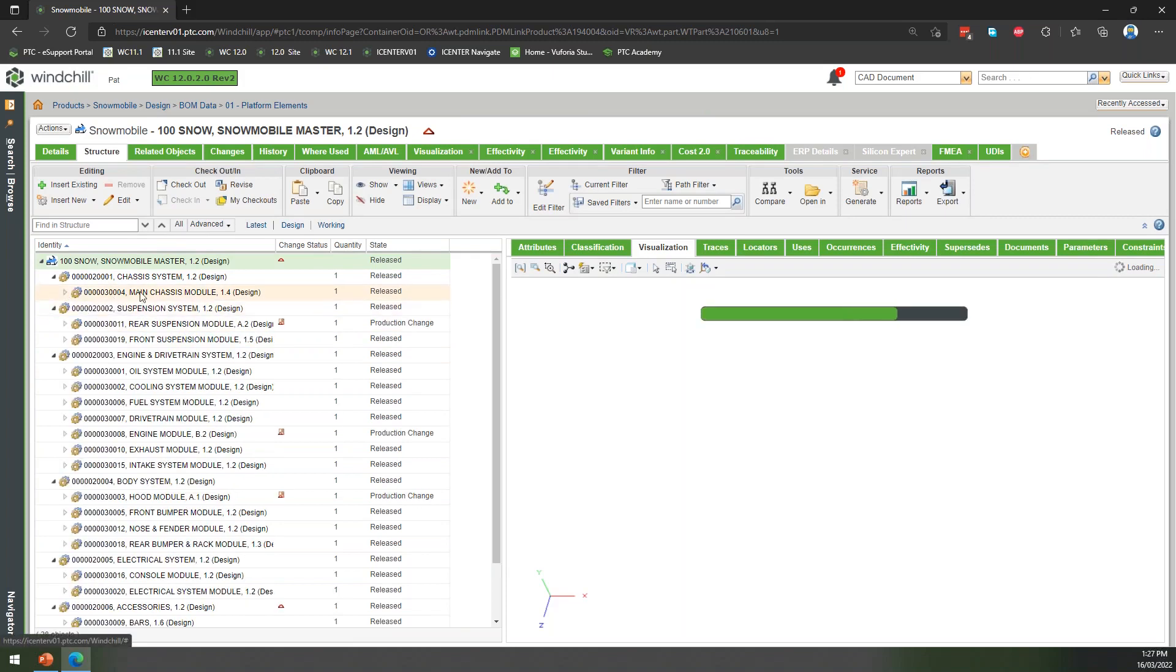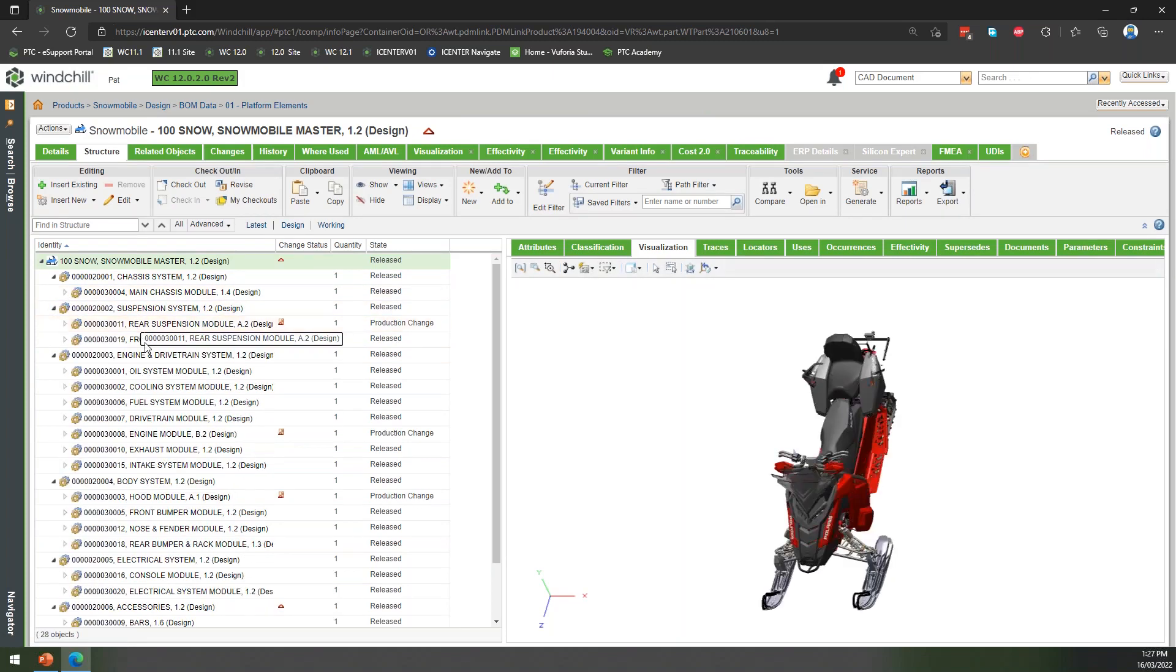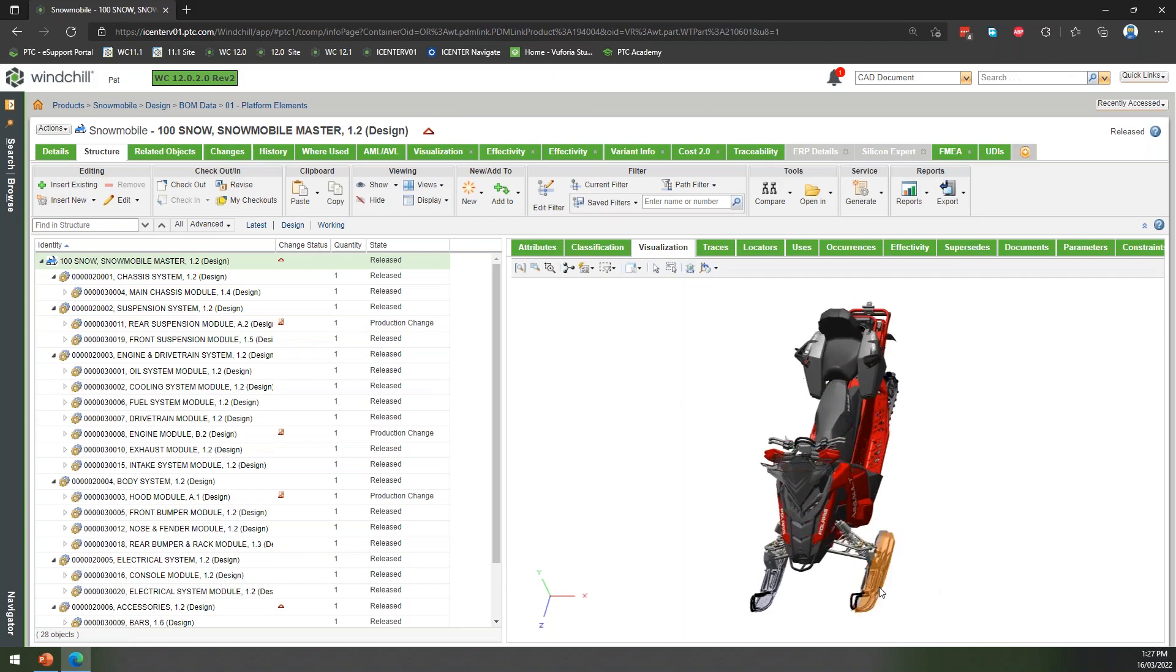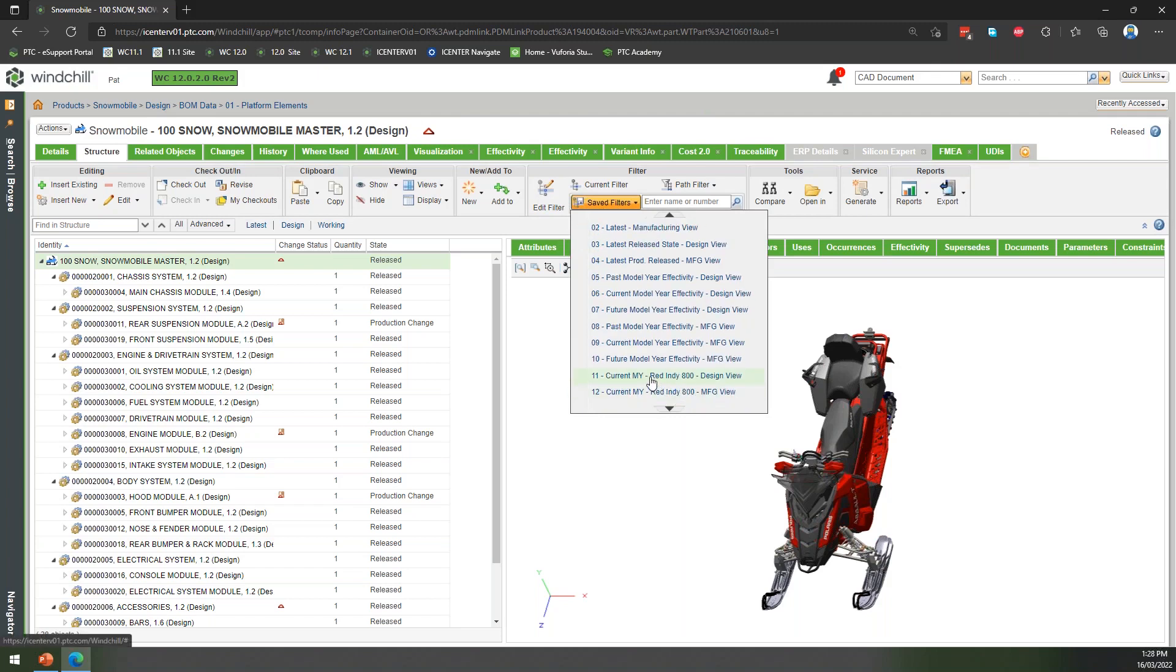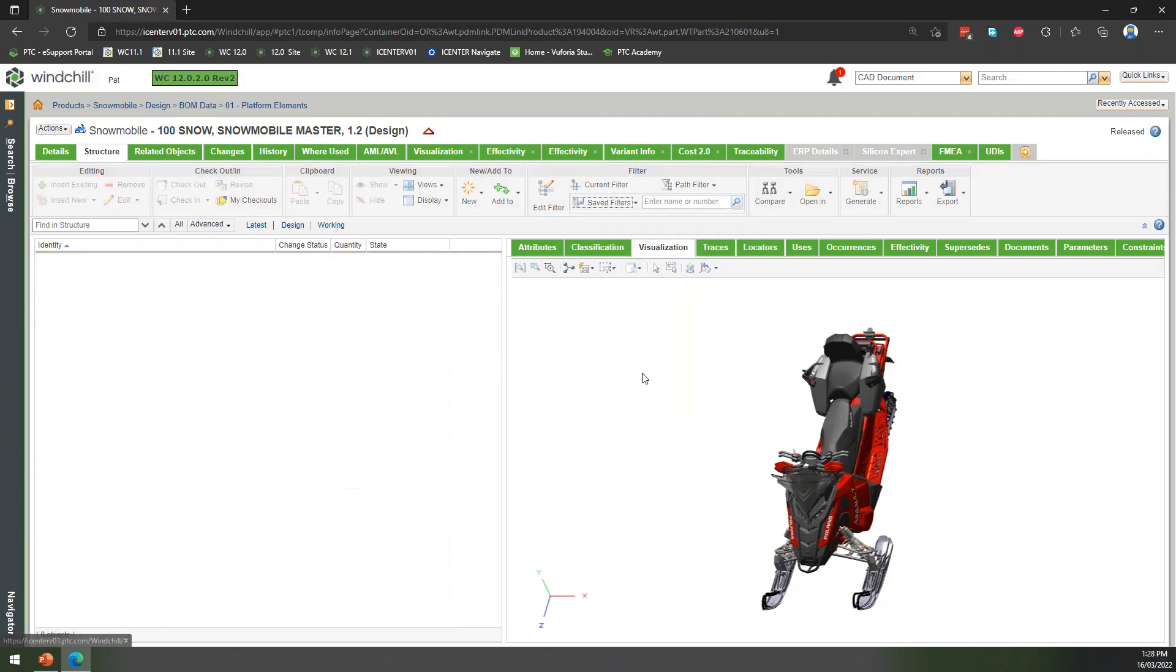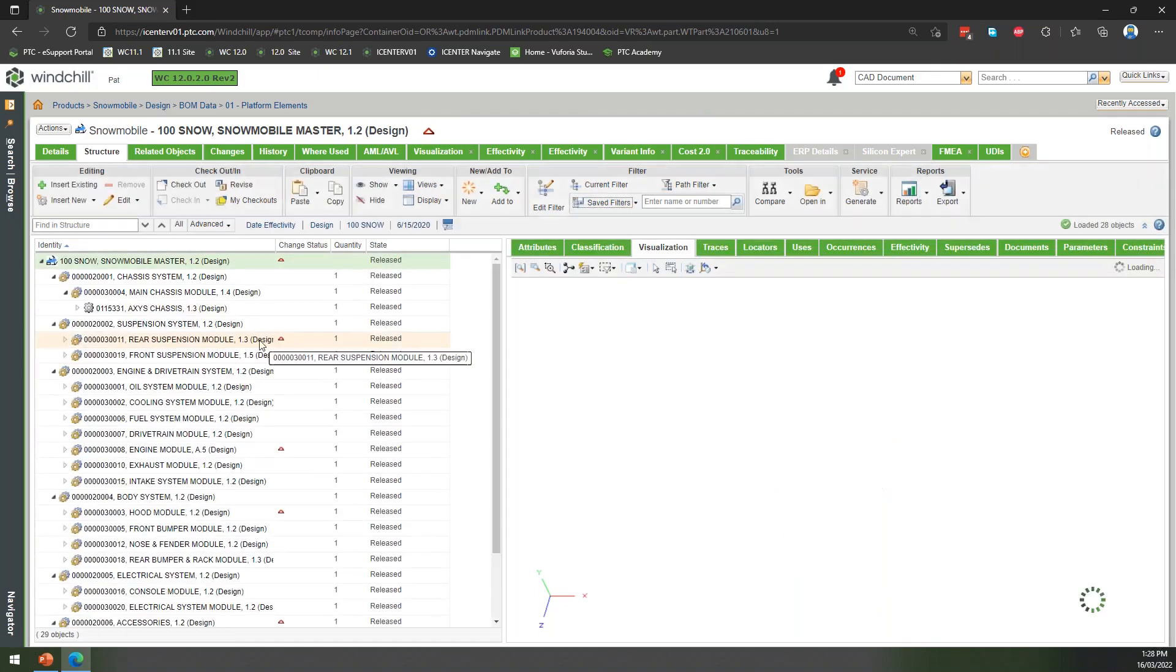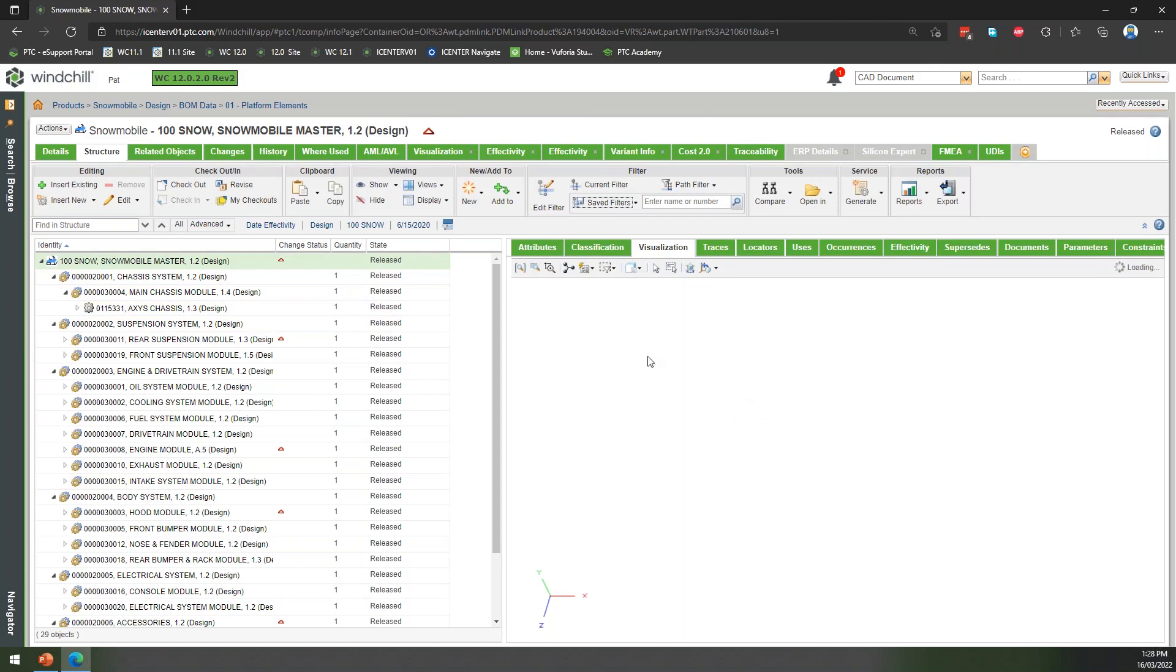Now we can start to see we've got chassis modules, suspension modules, all of these things. Again, our overloaded BOM, which we can then start to apply filters and maybe we can say, well, we want to look at the current manufacturing year of our Red Indy model. Let's filter the BOM down to show all of that information. Once we've filtered that, we can see that viewable.